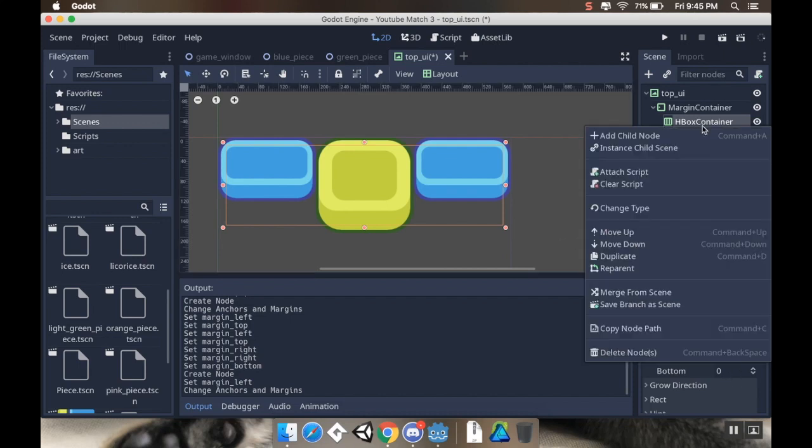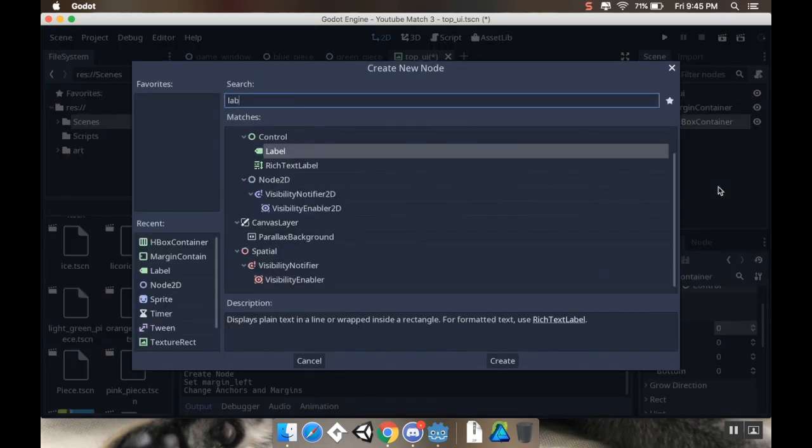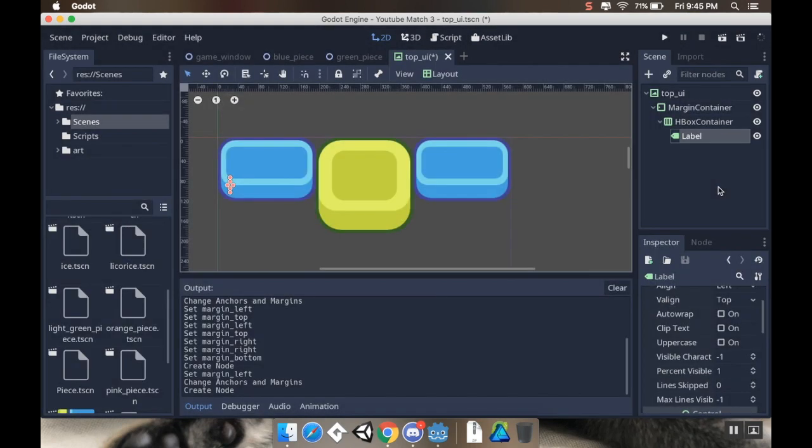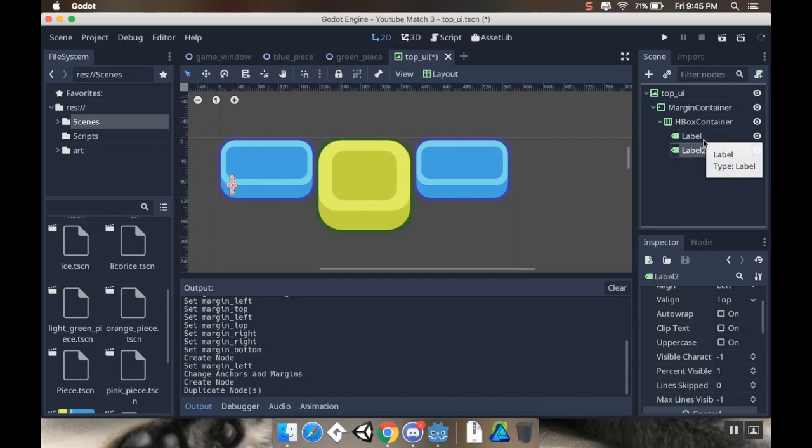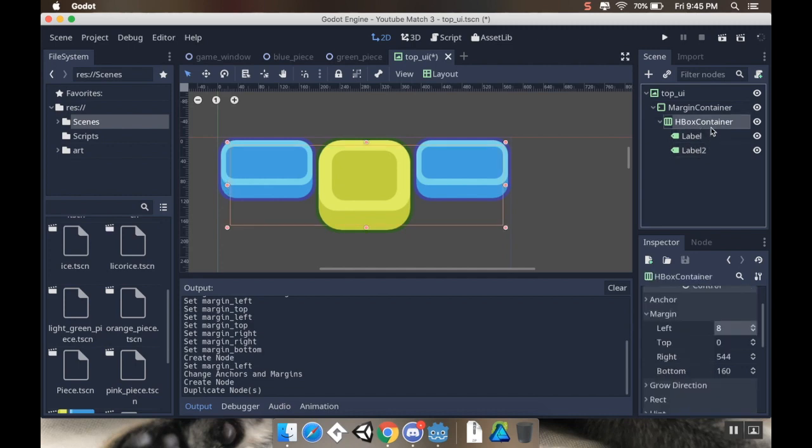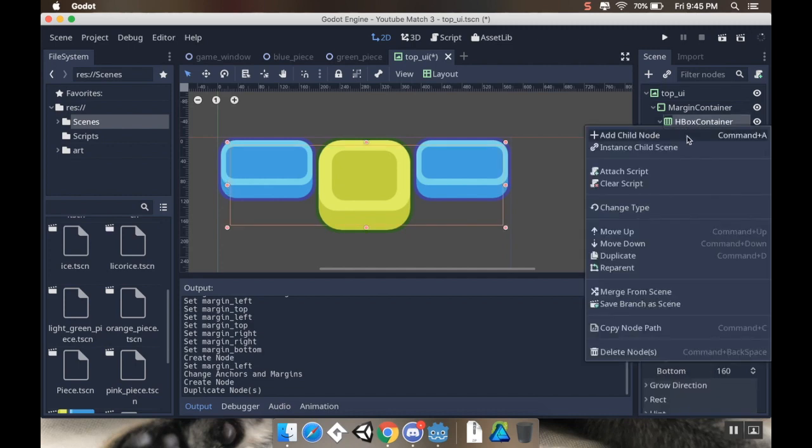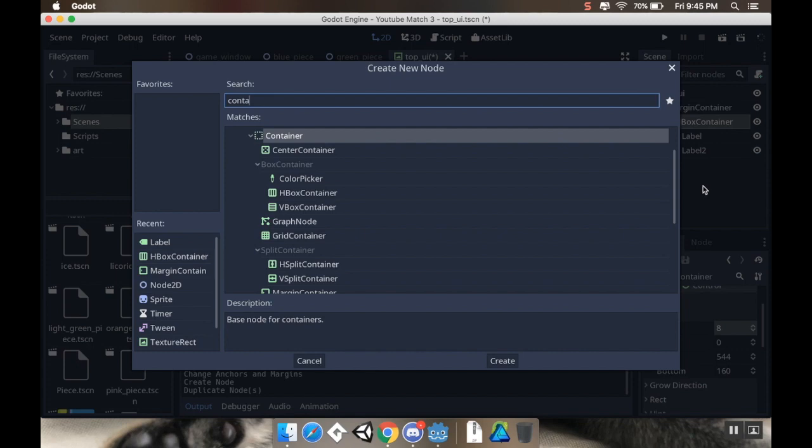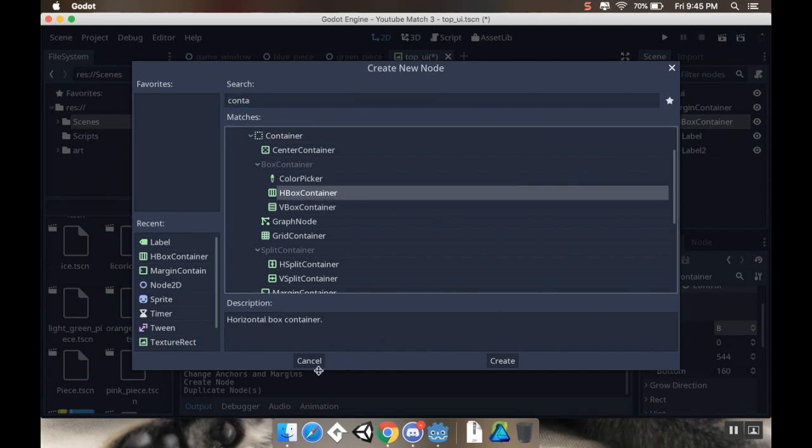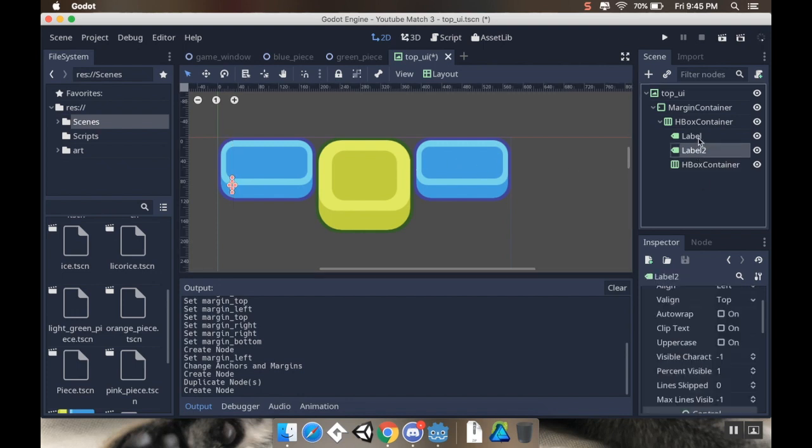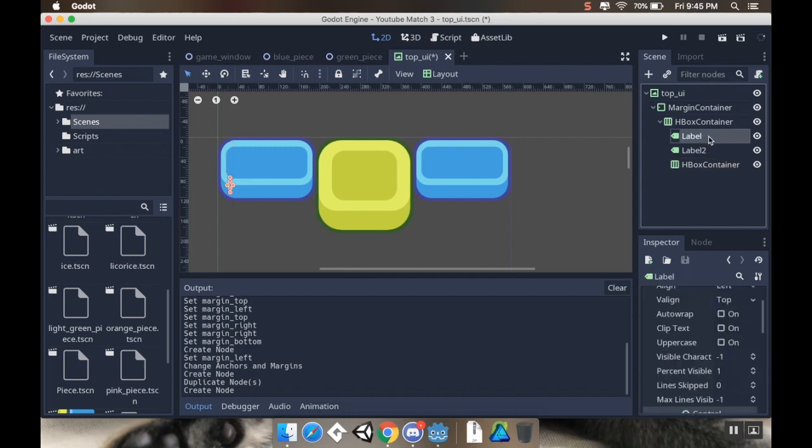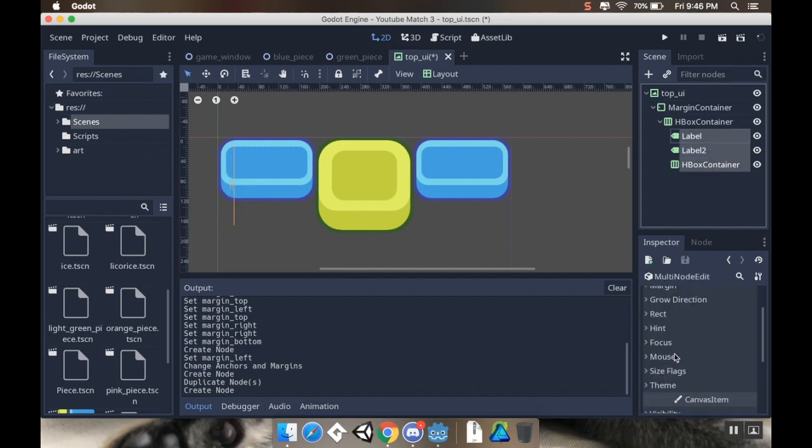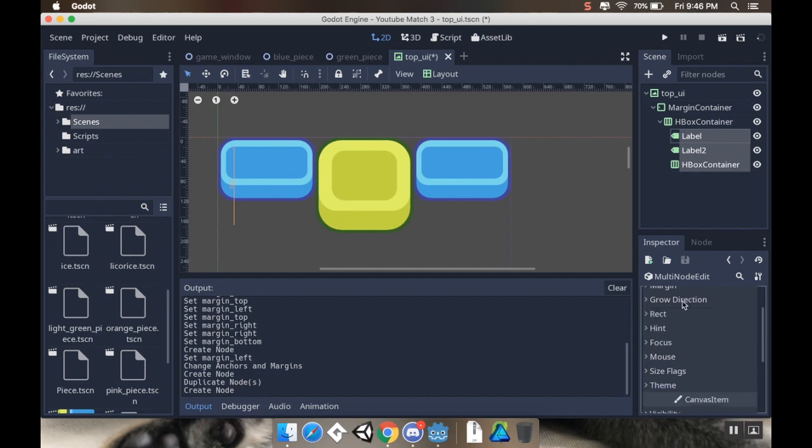The first one is going to be a label. The second one is going to be another label. So I'll just duplicate that first one. So I highlighted it and hit Command-D to duplicate. And I know that these look like they're right on top of each other. We're going to fix that in just a second. And then my third one is going to be another container, because that's going to need to have its own things inside of it. So I'm going to create another HBox container. So I've got label, label, HBox container. Now what I want to do is I want to highlight all of these. And I want to go to the grow direction. And horizontally, I want them to... Actually, it's not grow direction. Which one is it? Size flags.